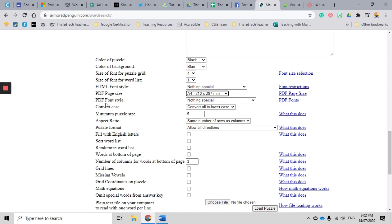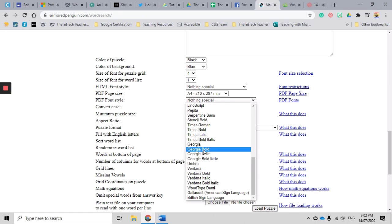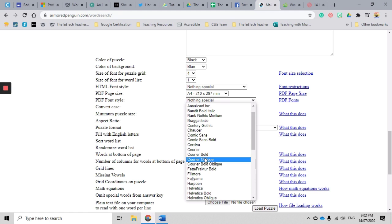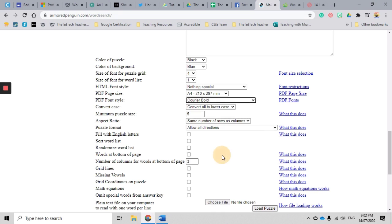Now another great thing is you can change the font style for your PDF. There's a whole range of fonts here. Just be careful that some of them are easier to read than others, so you might have to create the PDF, have a look, and if it's not quite right go back and change that. I like a courier bold. I like a nice bold font, so I'm going to do that there.